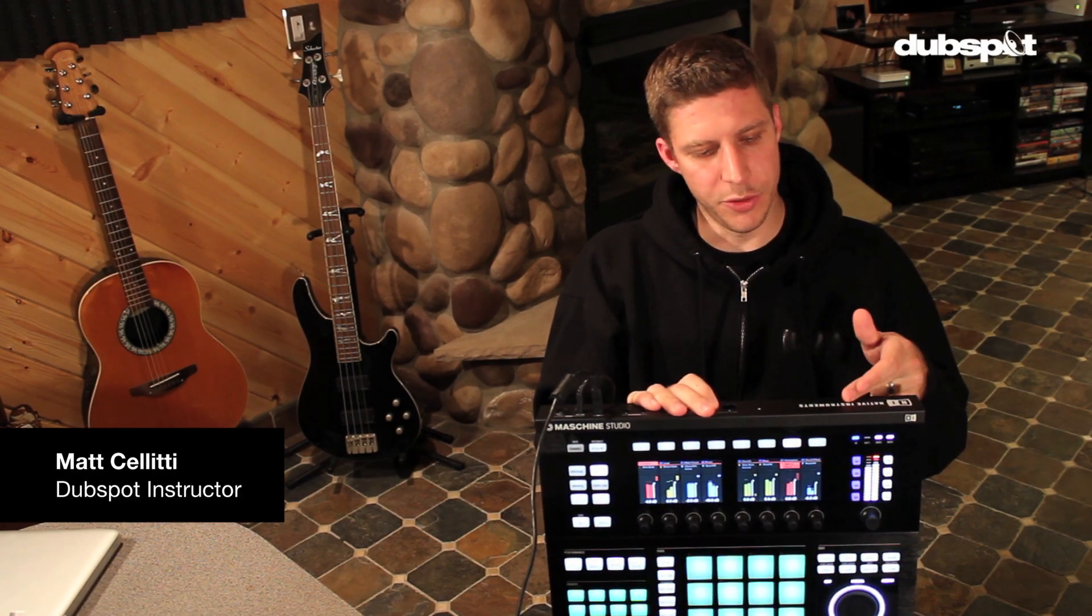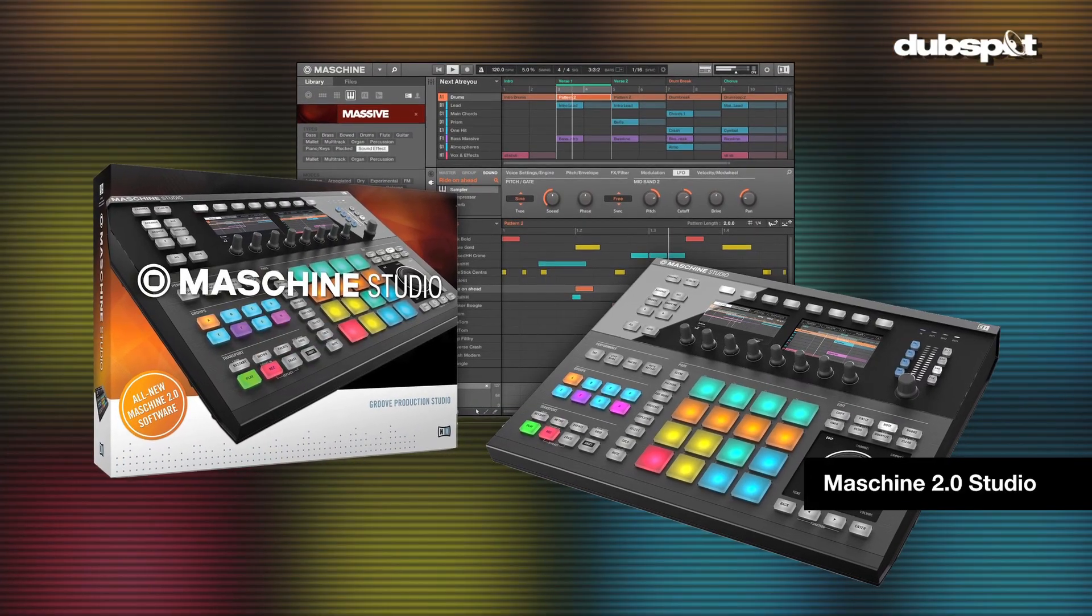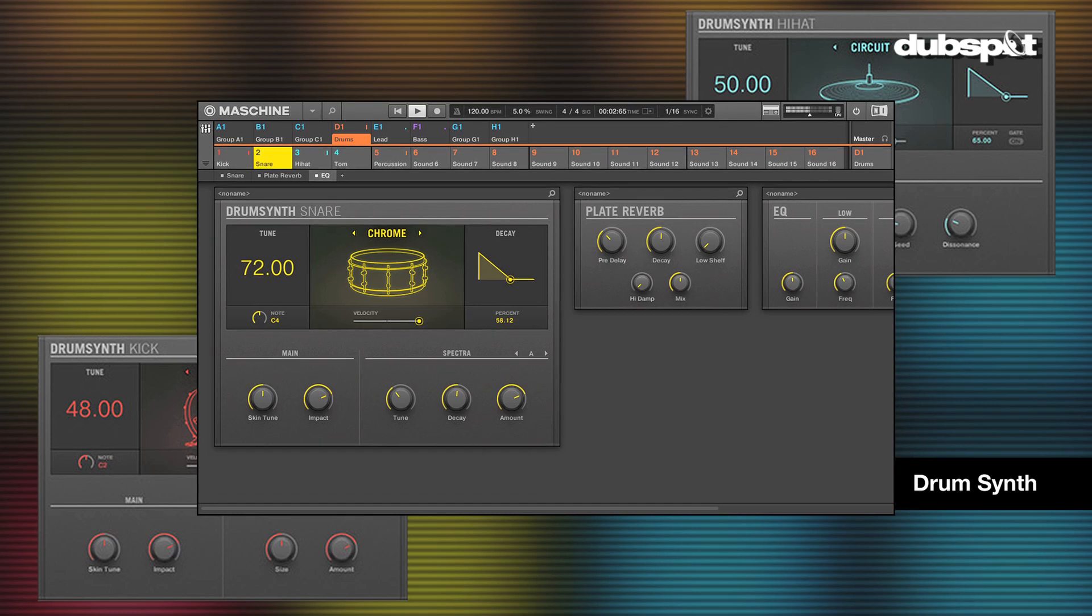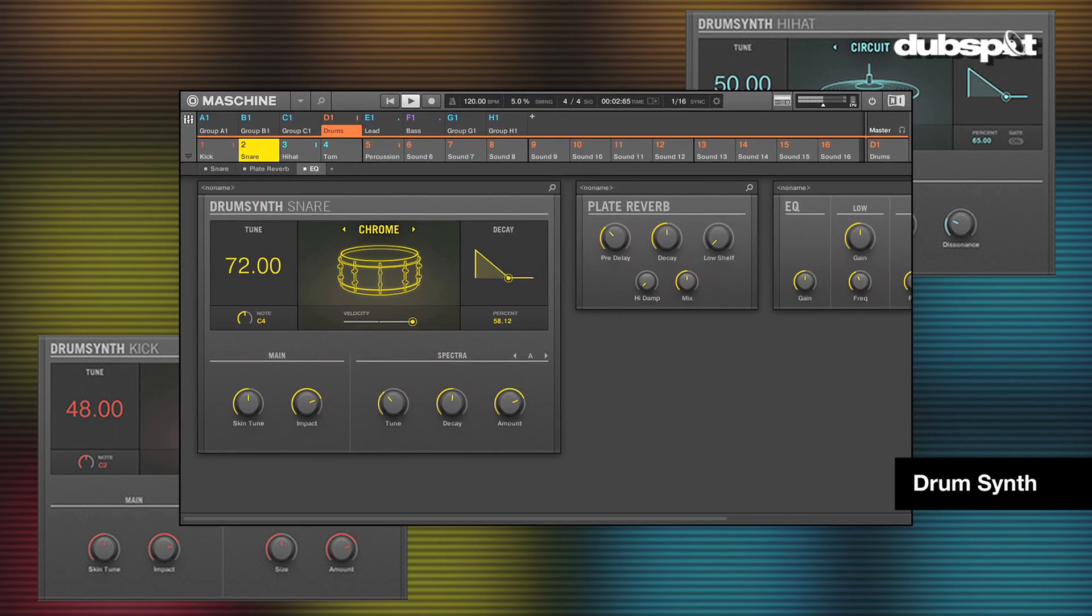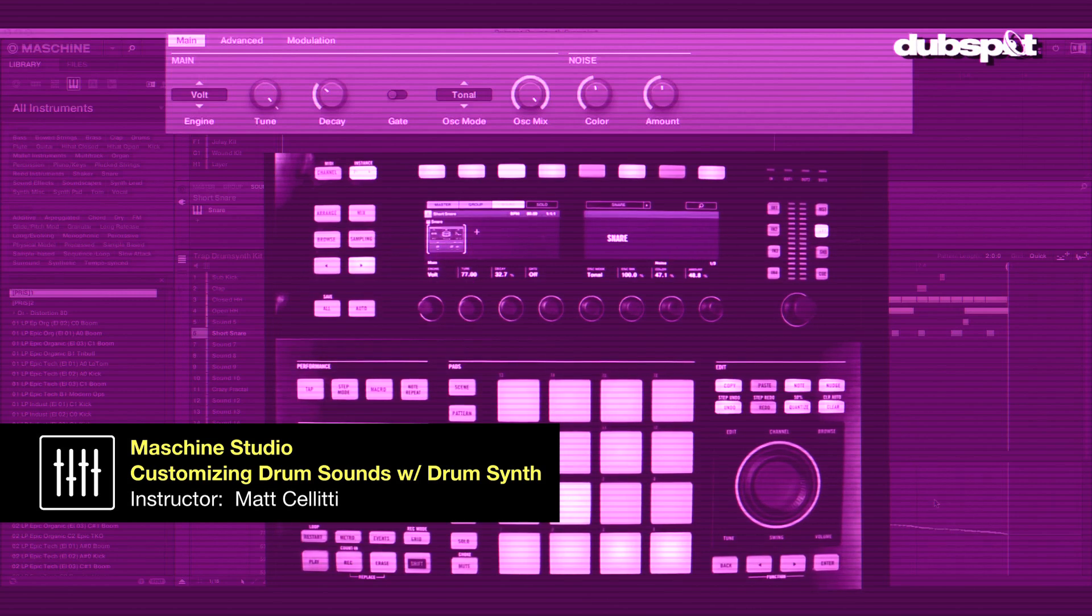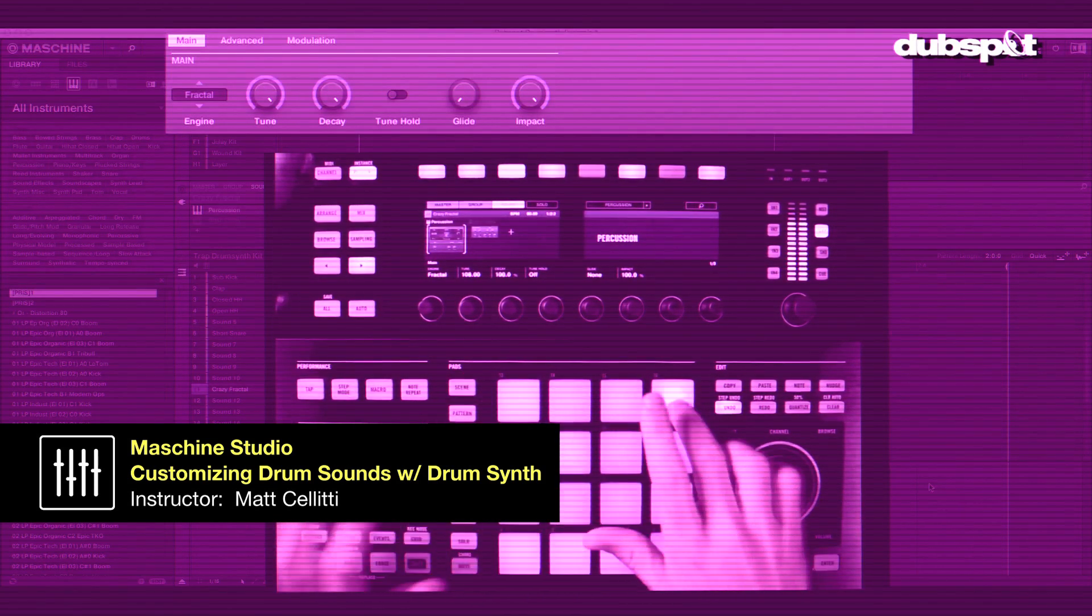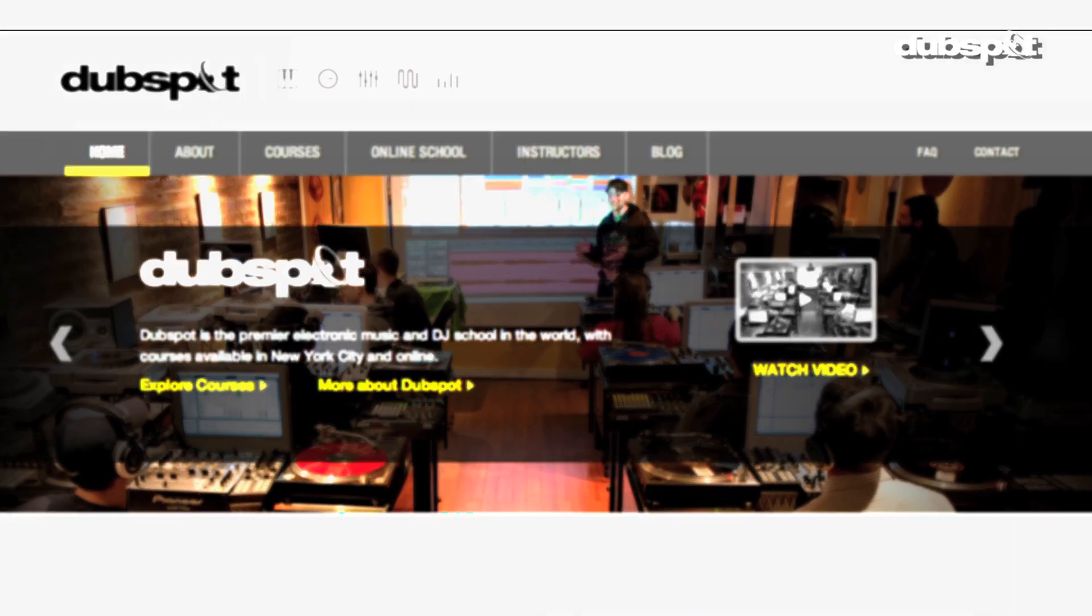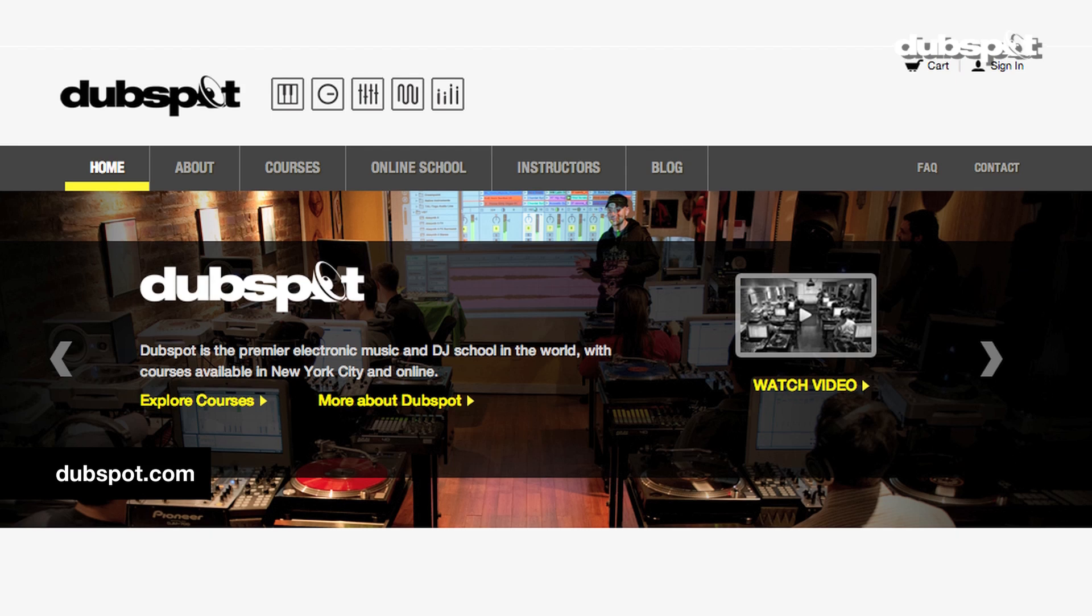Hey everybody, Matt Saletti with DubSpot here, checking out the brand new Machine Studio, Machine 2 Software, and we're talking today about the DrumSynths, which is a collection of drum synthesizers that are optimized for use in the machine to create really great fat, punchy, analog sounds, physical models, acoustic kits, very powerful. We're going to give you a quick taste on how they work, and make sure to check back at DubSpot.com for more information.